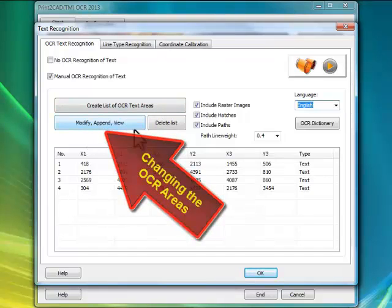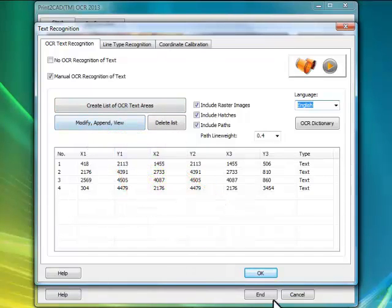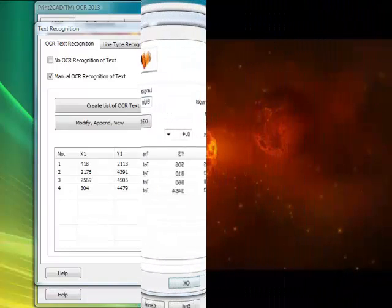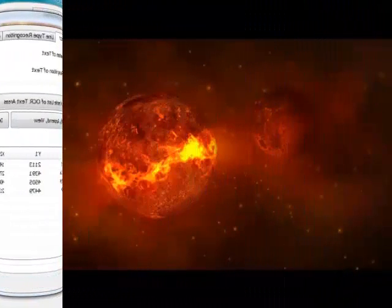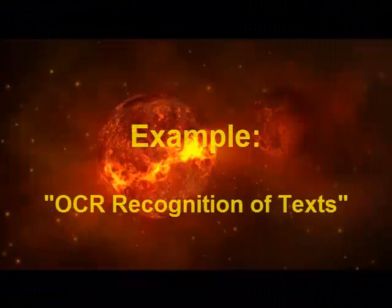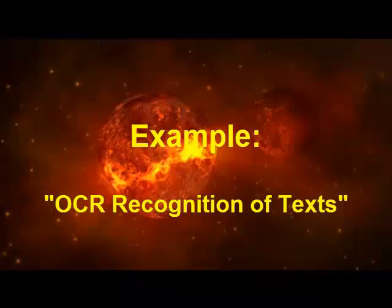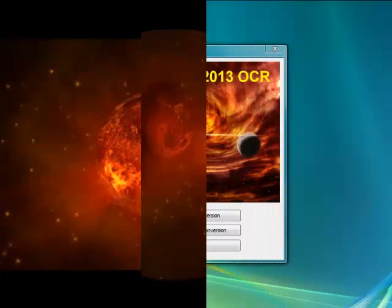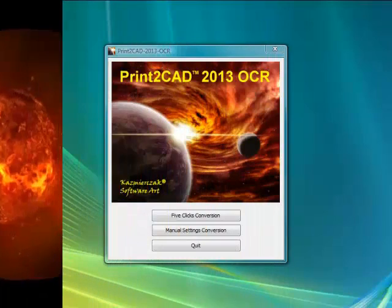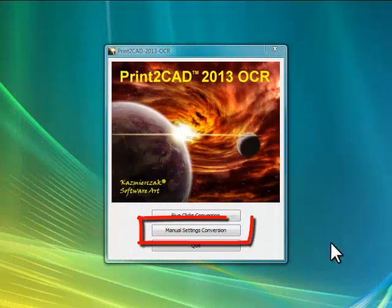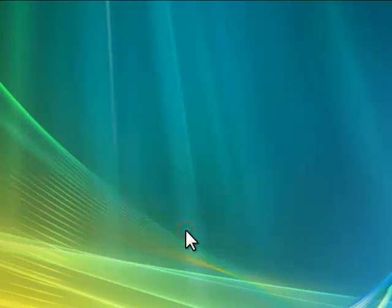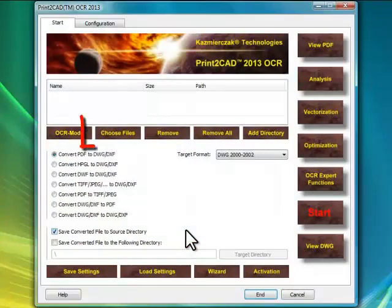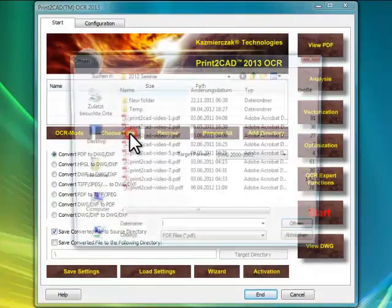How does Optical Character Recognition work when activated? Please relax and watch the following video clip. OCR will need user interaction, but considering how much time this will save, it will be worth it. See the next video.